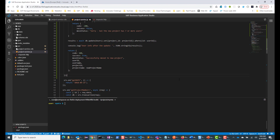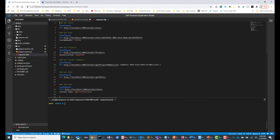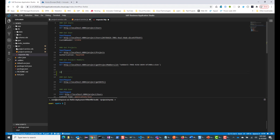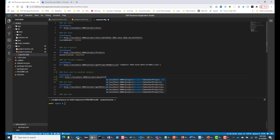Everything looks good. Now let's do a CDS watch, and also let me go into request.http to send a request. With actions, it needs to be a POST method. So I will add 'move user to another project' — it's going to be a POST, going to be the HTTP URL all the way up to 'move user to another project'.